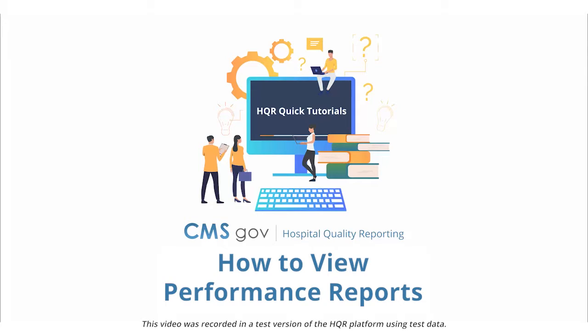Welcome to HQR. In this video, we will show you how to view performance reports, such as the facility, state, and national report, which is available for multiple quality reporting programs.